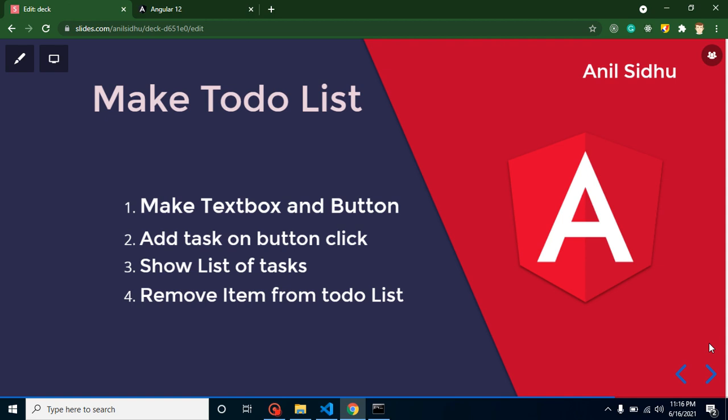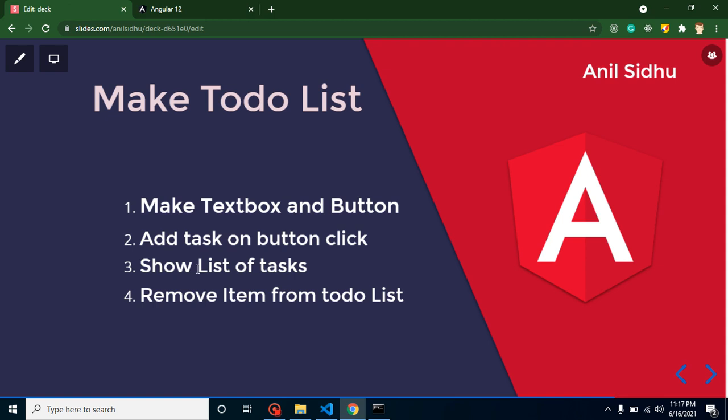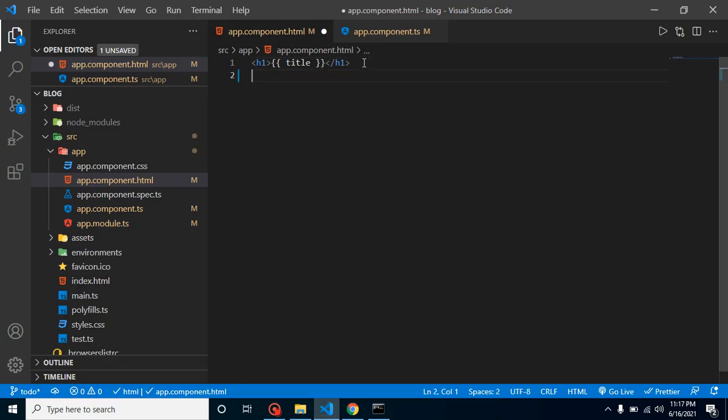This is seriously interesting because we are going to use the filter method, array push operations, and many other things. This video will be really helpful for making small programs and tasks with Angular. We will make a text box and button — when we write something in the text box and click the button, it will create a new list of tasks, a to-do list, displayed on the browser screen.